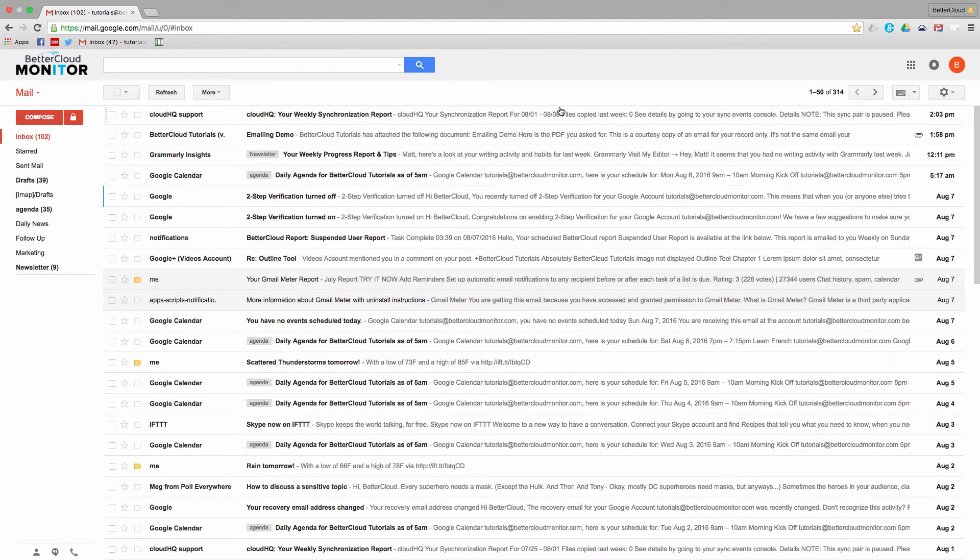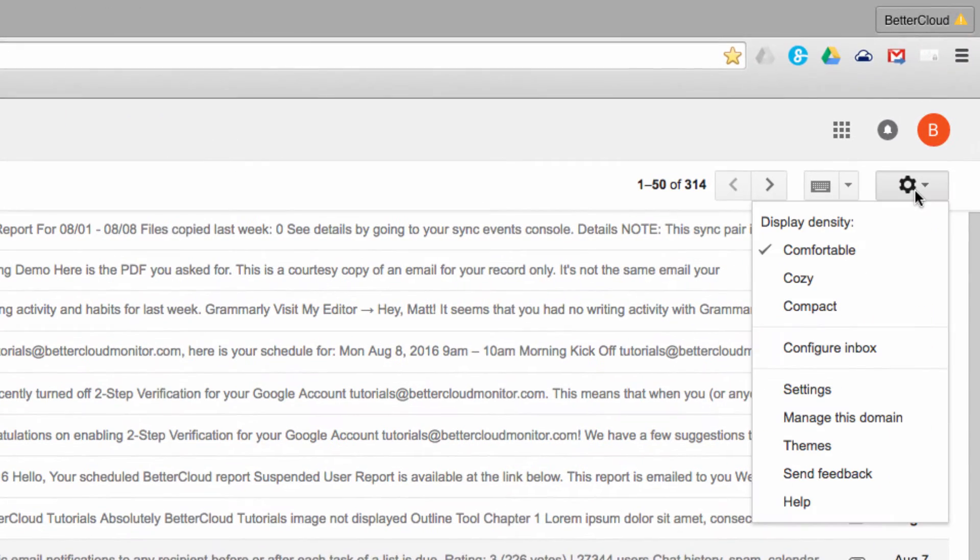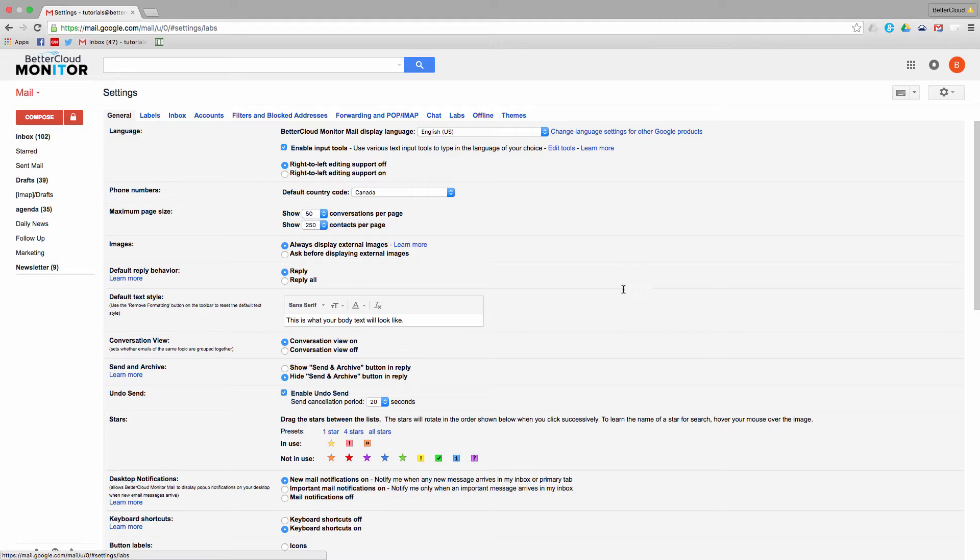So, to get started, we need to install the Quick Links Lab. Head to the gear icon in the upper right-hand corner of the screen and click on Settings. Then head to Labs.